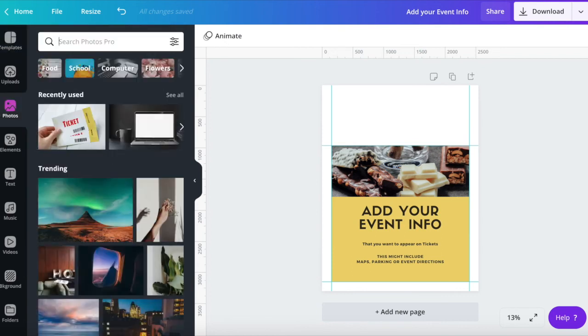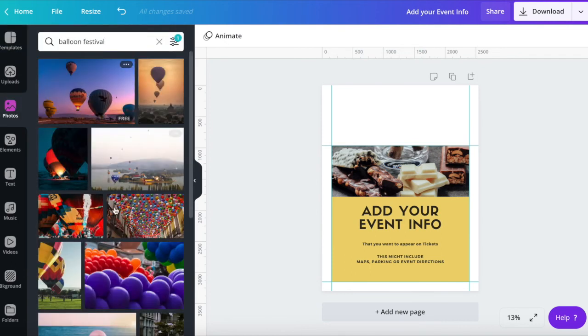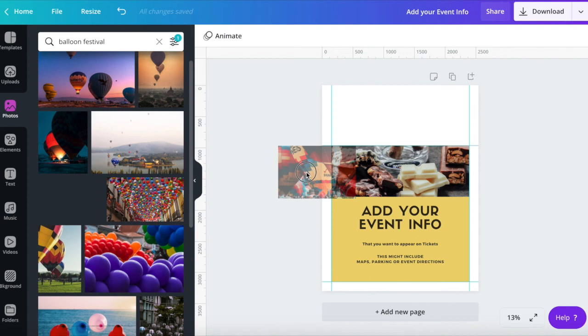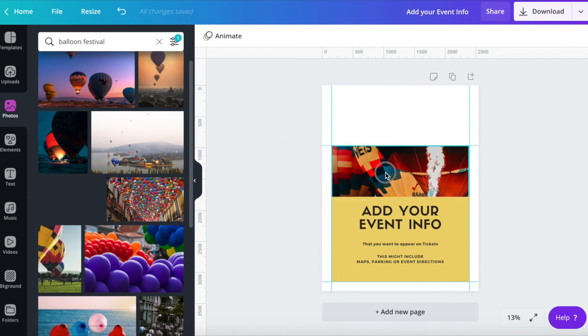Canva also has a huge range of images you can use. If you go to photos, search the type of image you want. Then drag and drop the image into your design. It's that easy.